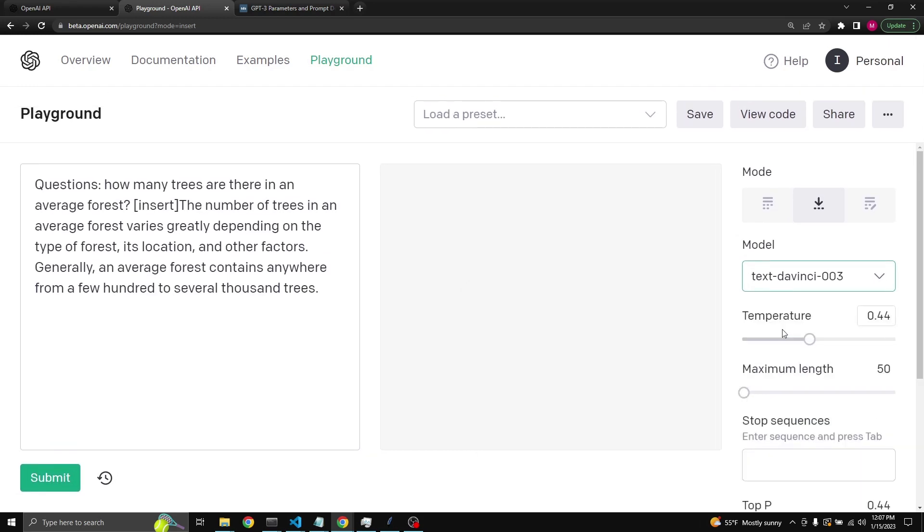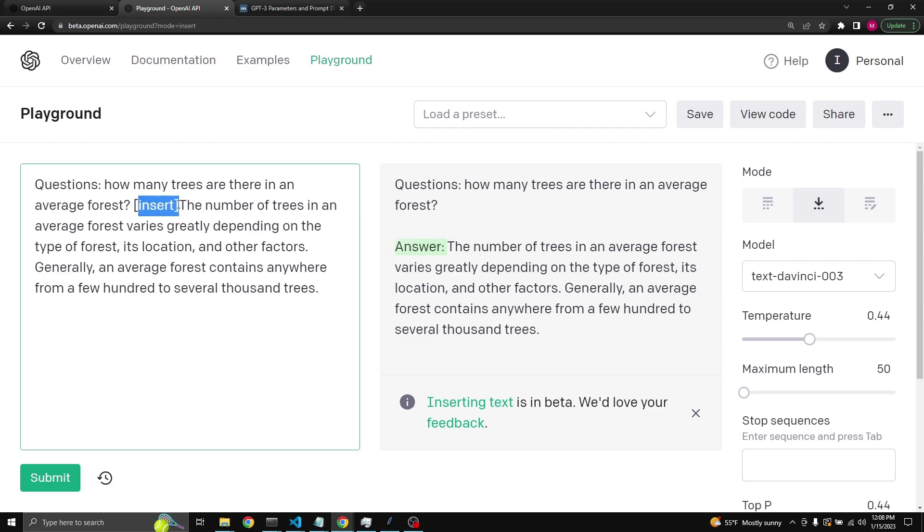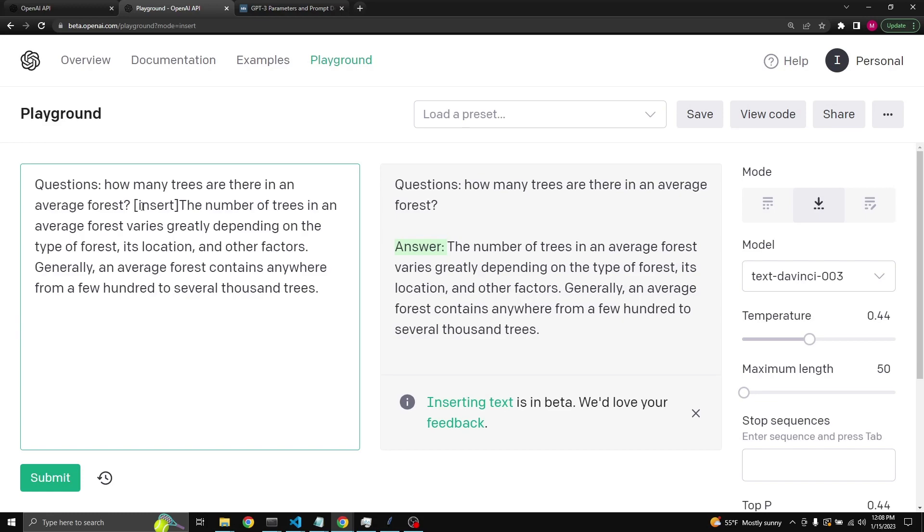Then you have to choose whatever model and then click submit, and the model will insert here whatever it thinks is necessary. And in this case it's inserting the answer, which wasn't present in the original. The reason the answer wasn't present because it was an inject starting sequence, so it wasn't part of the prompt or the completion.